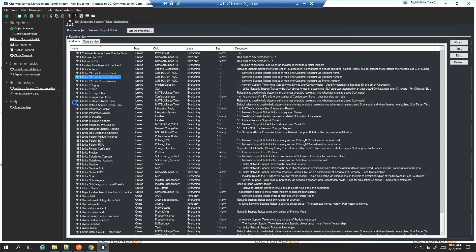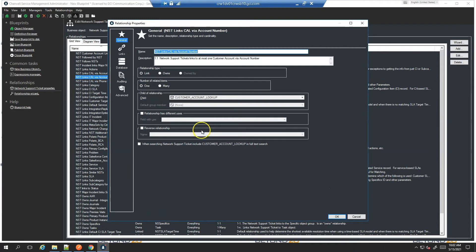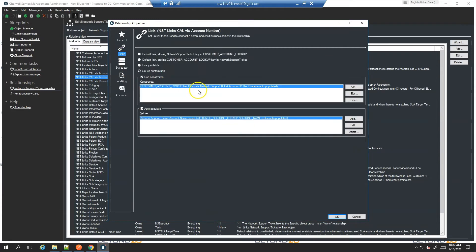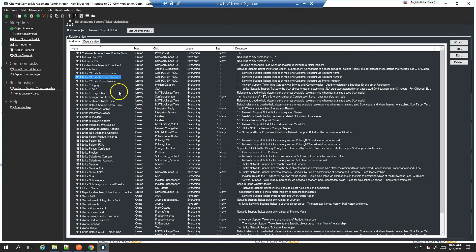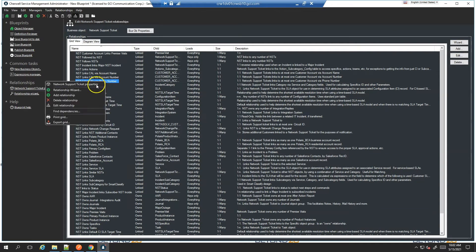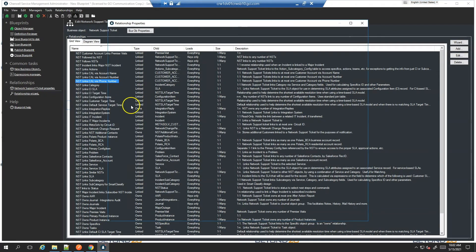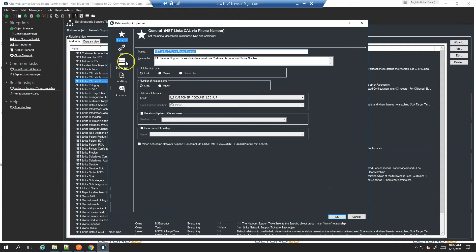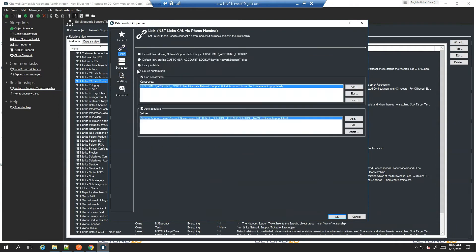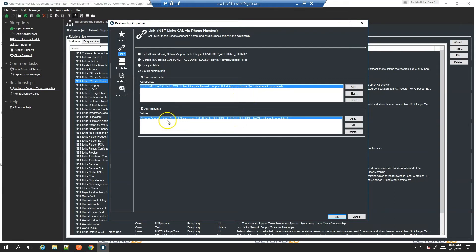The same is true for the account number and account phone number. They will both be based on their respective account rec ID record ID and they will still populate the account name field. Phone number same way. It is based on the customer account lookup rec ID equal to the account phone rec ID and it populates the network support ticket account name field from customer account.